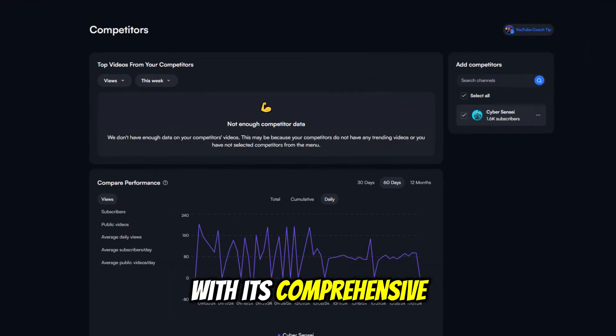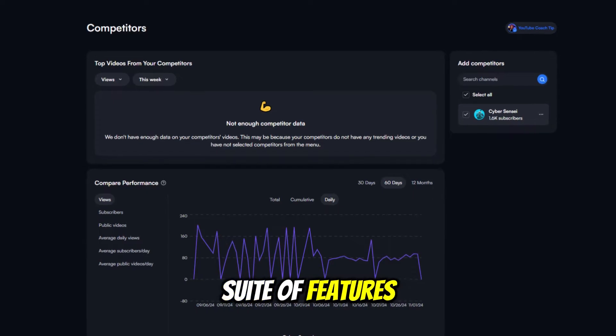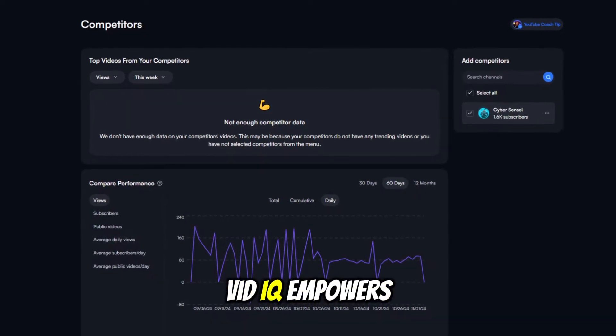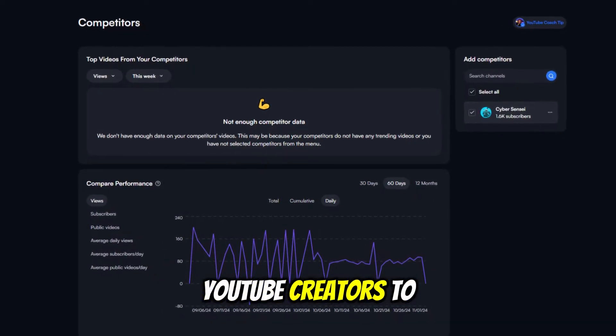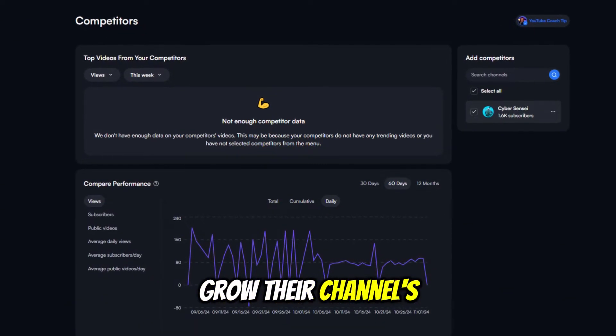With its comprehensive suite of features and tools, vidIQ empowers YouTube creators to grow their channel's success.